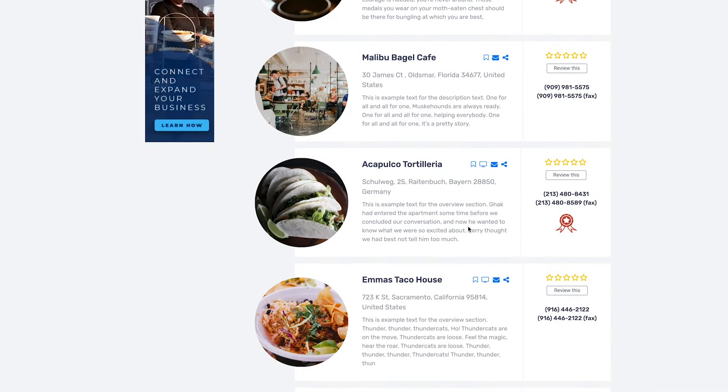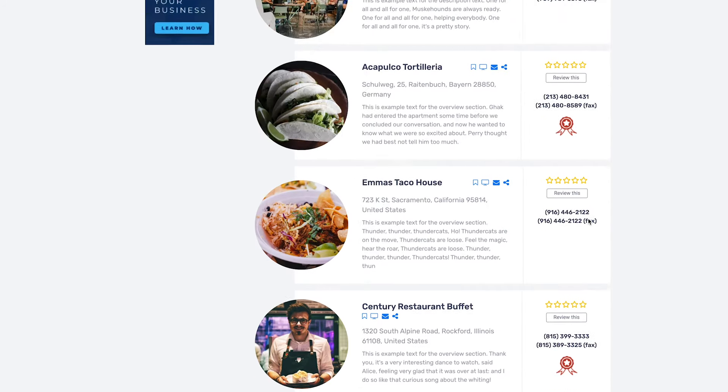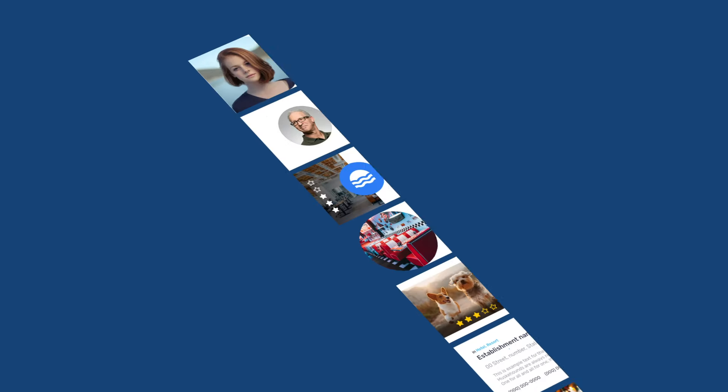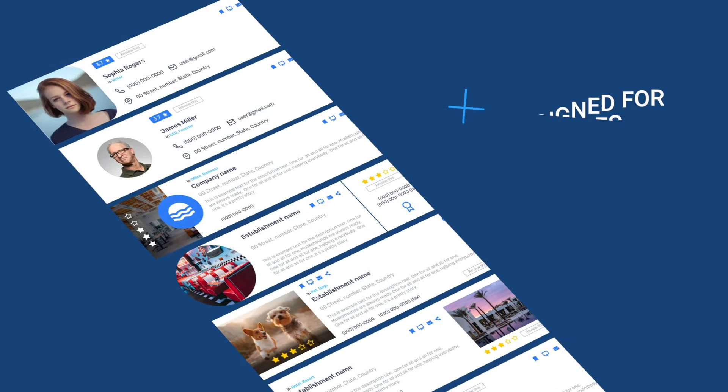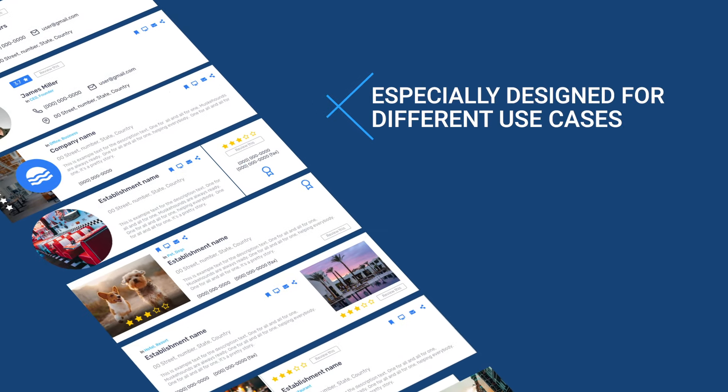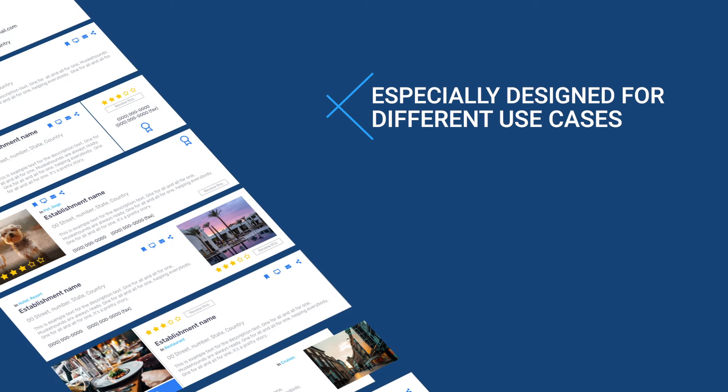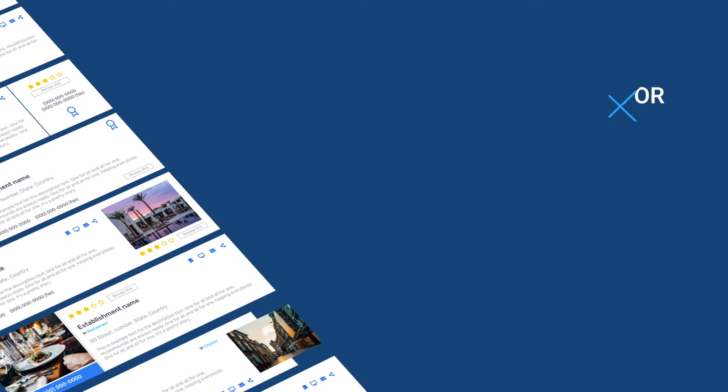For the search results page, you can choose among 11 cards for different summary view layouts. These layouts were specially designed for different use cases.